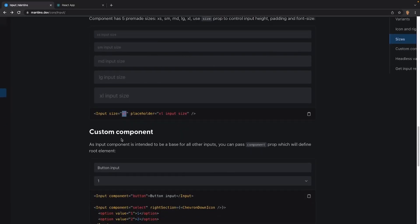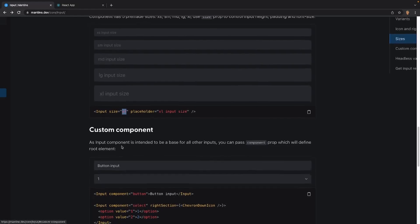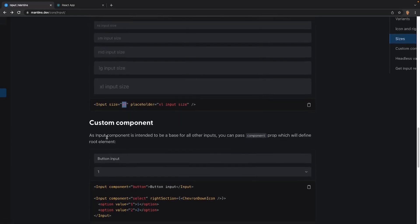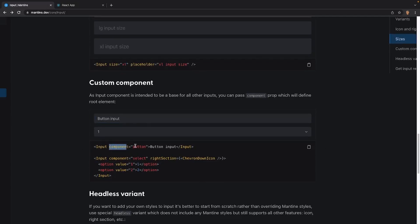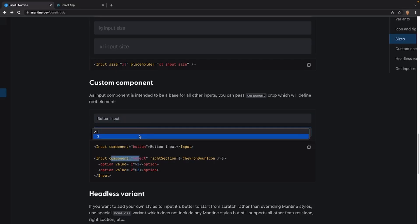After that, we can also add a custom component if you want. As input component is intended to be the base of all other inputs, you can pass component prop which will define the root element. So in this case, they're making a button input right here by using the input prop and the define component is equal to button. And the next thing is an input which is actually a component of select. So this is actually a select field right here.